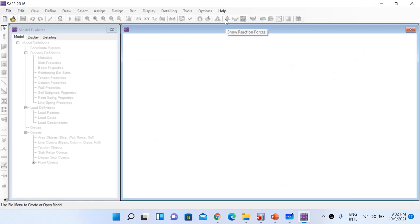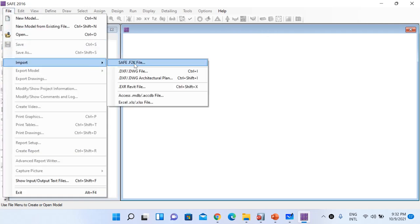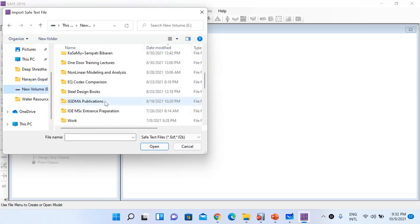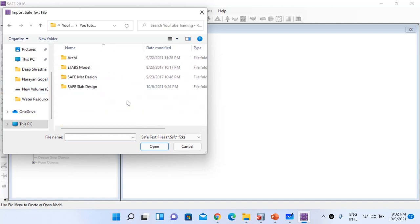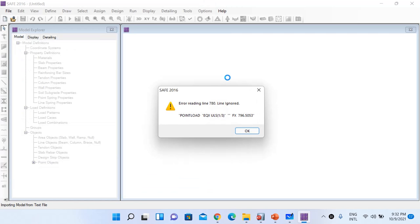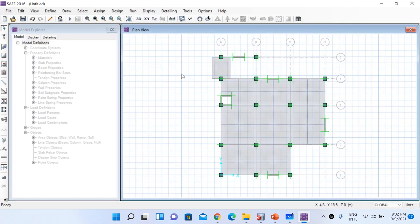After this introduction to cracked section analysis, go to SAFE software and proceed with slab design. Go to File, Import, and select the SAFE F2K file you exported. Select the file you exported. If 'error reading line' messages appear, just click OK. Our first floor slab from ETABS is now imported into SAFE software.